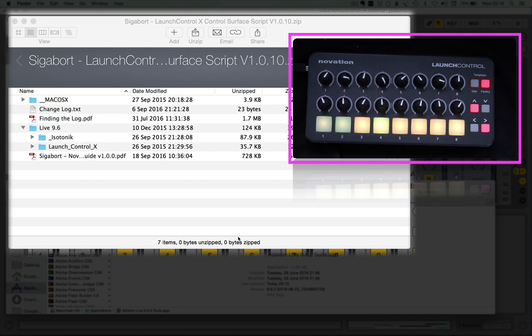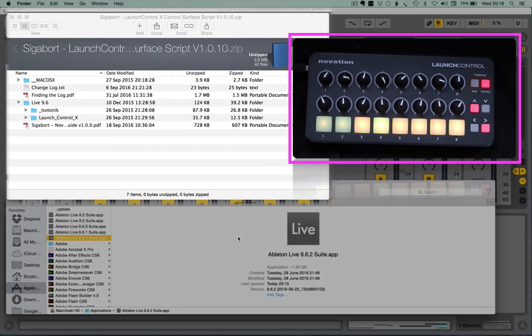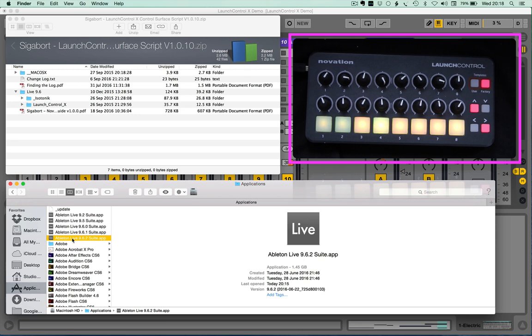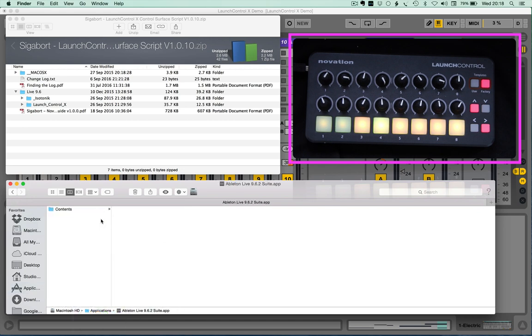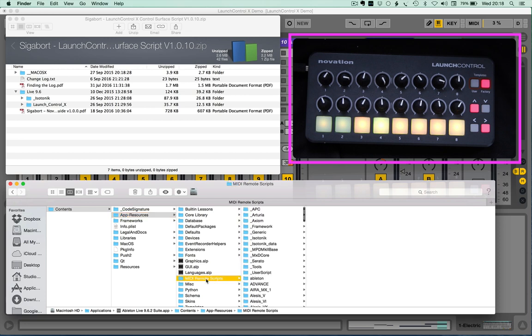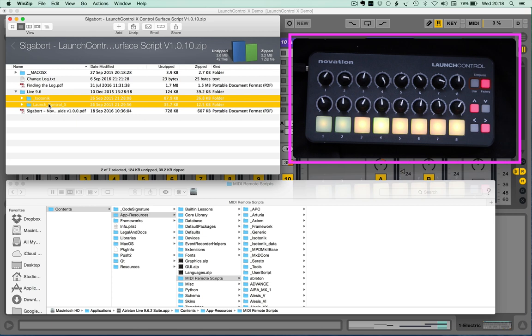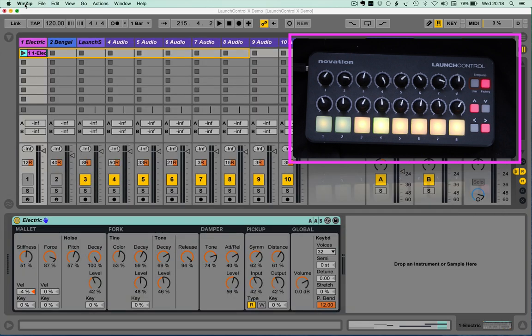You need to install that into your application of Ableton Live. In this case I'm using Live 9.6.2. Now on a Mac there's one extra step and that's that you have to show package contents first, and then within the contents, application resources and MIDI remote scripts is where you need to drag these two to. Once you've done so you can close and effectively restart Live.